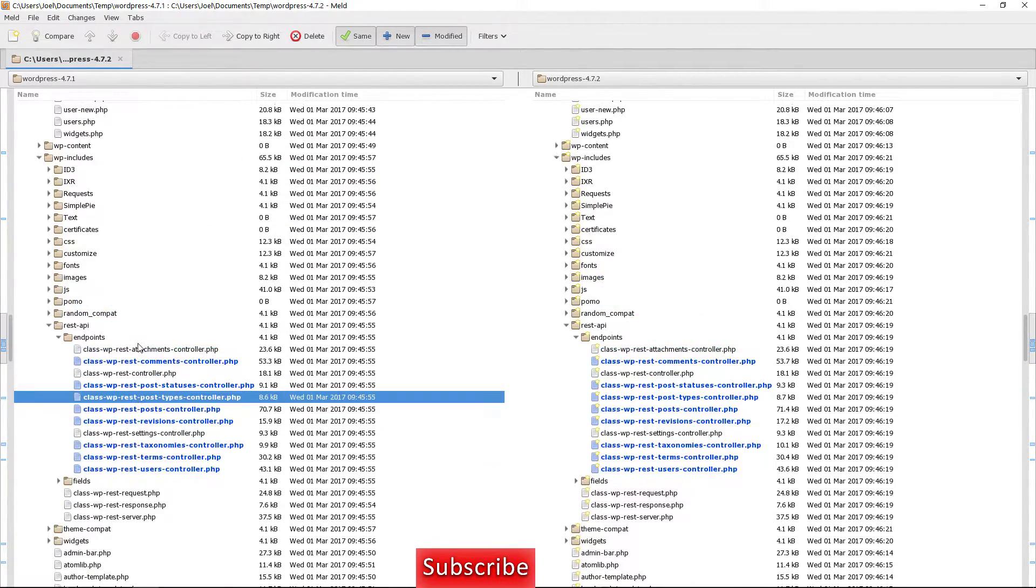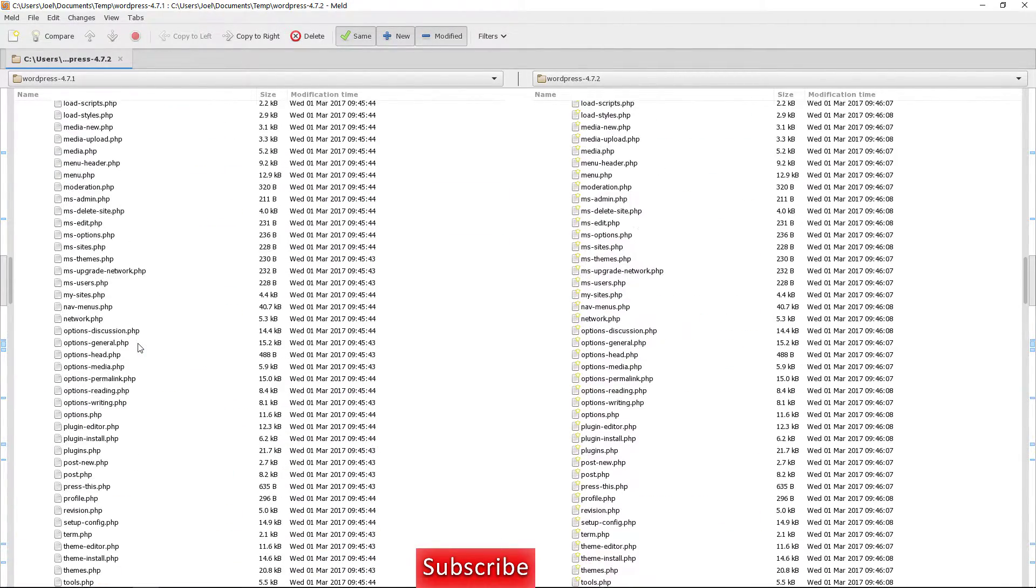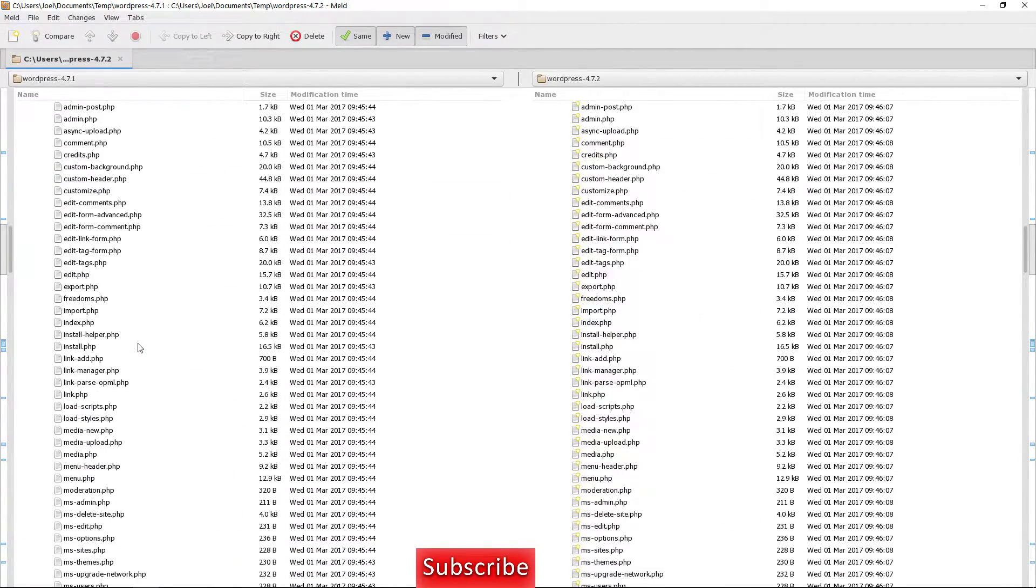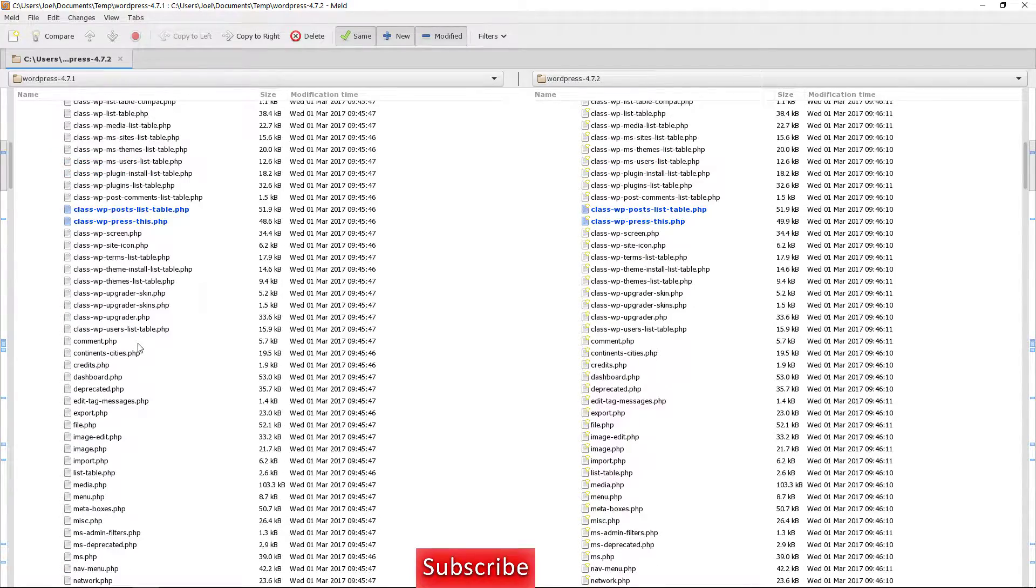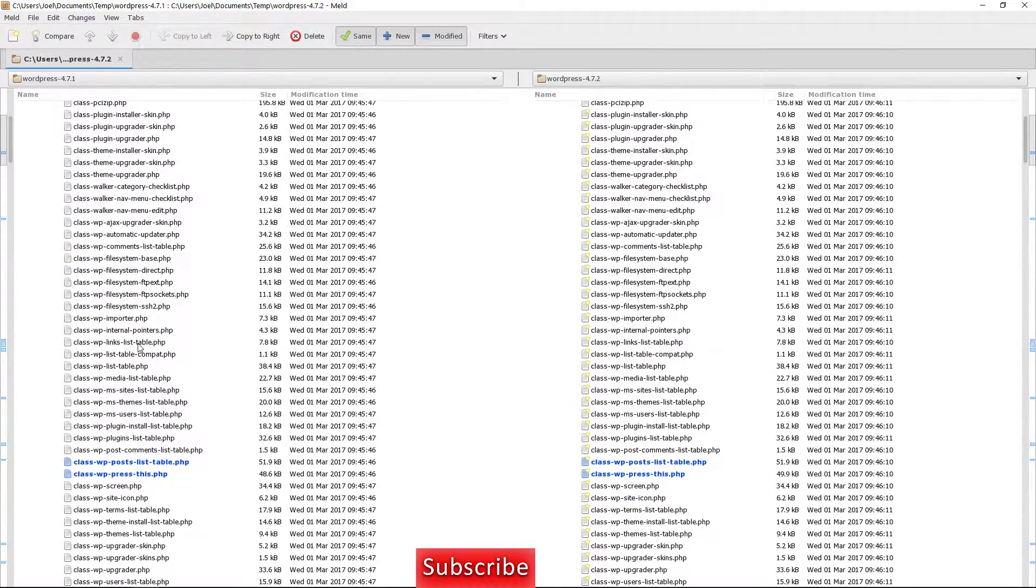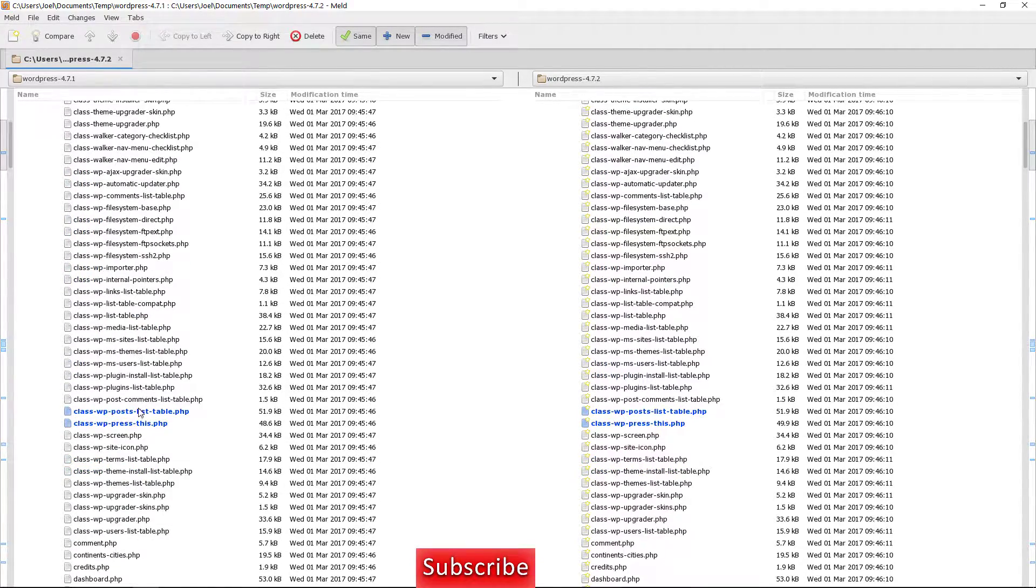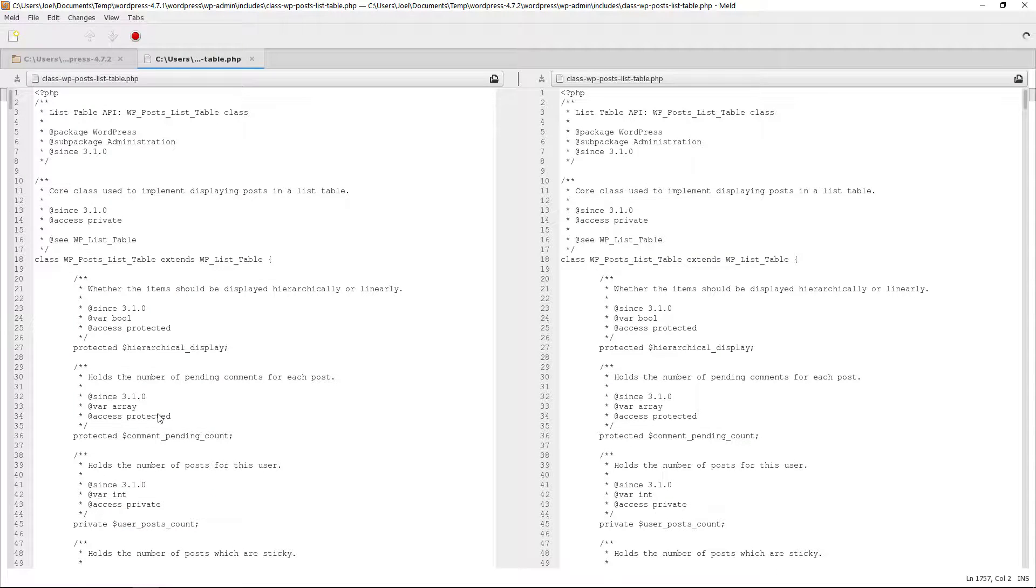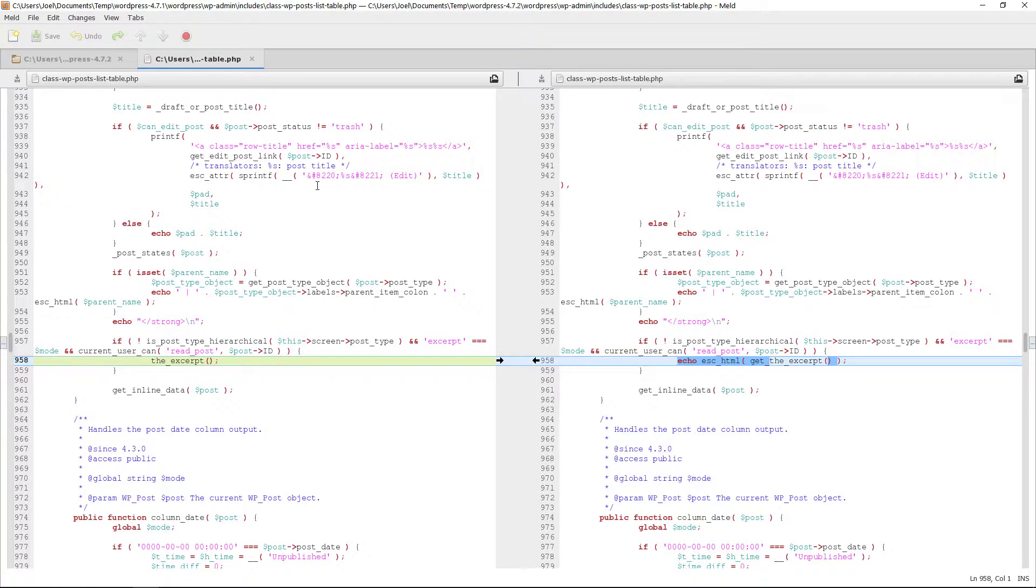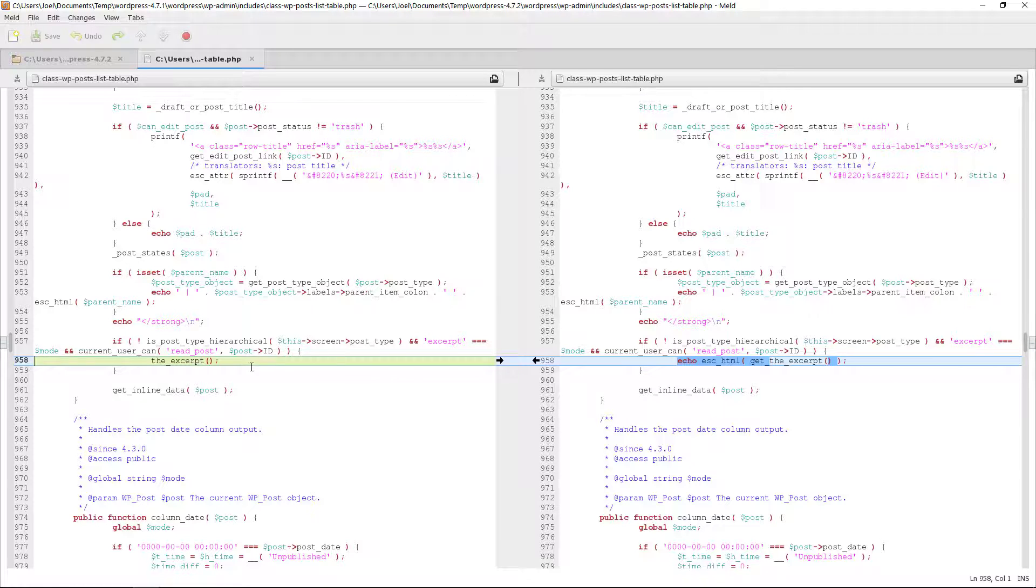You see these are what changed. Now a lot of files did change. Actually not that many and if you start going into the files. So let's do that. You don't have to actually go to your text editor to do this. You can do this right in meld merge which is pretty cool. Alright. So let's see the class wp post list table.php file and then you're going to see it'll jump you directly to the first change.